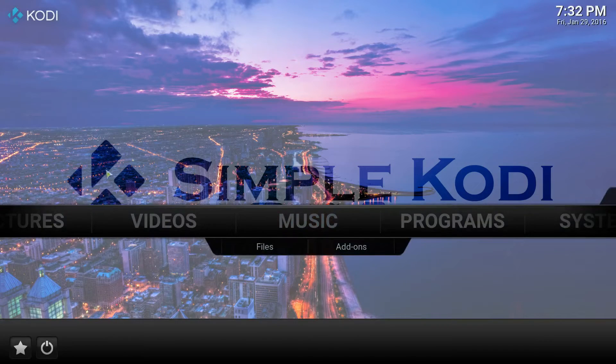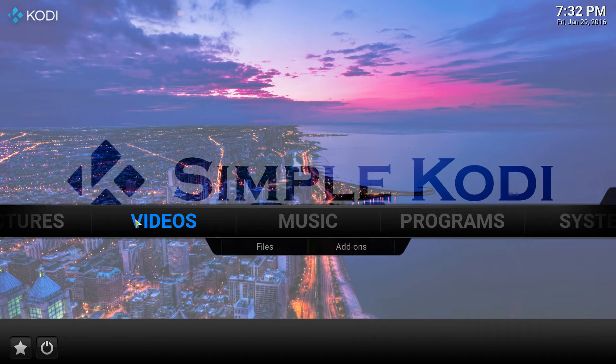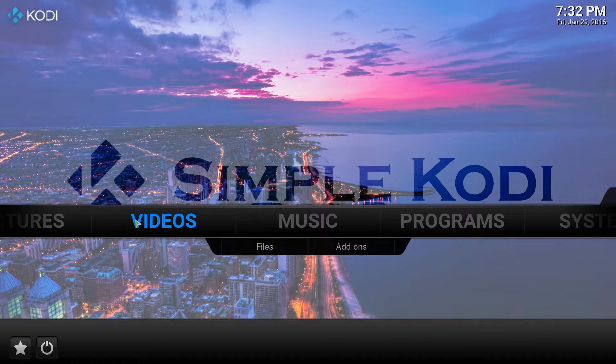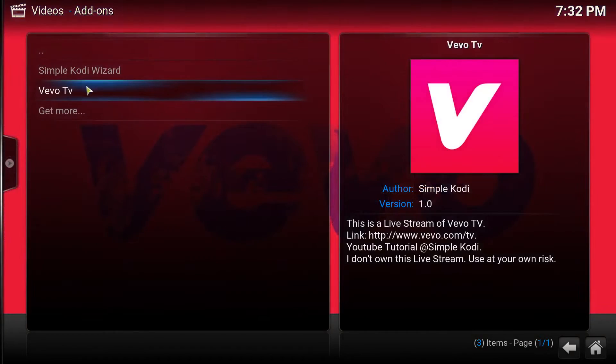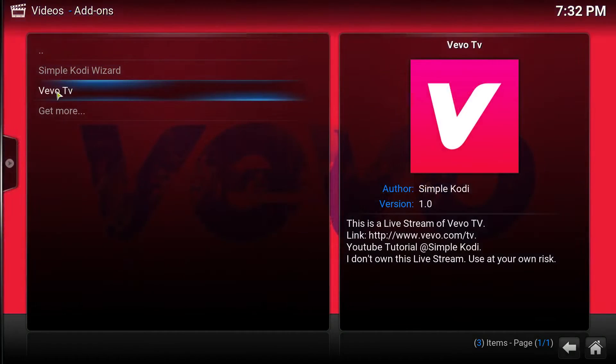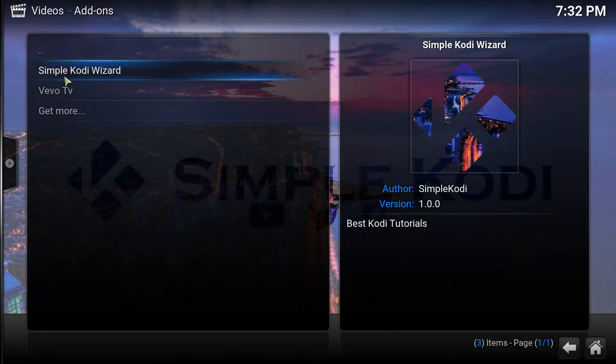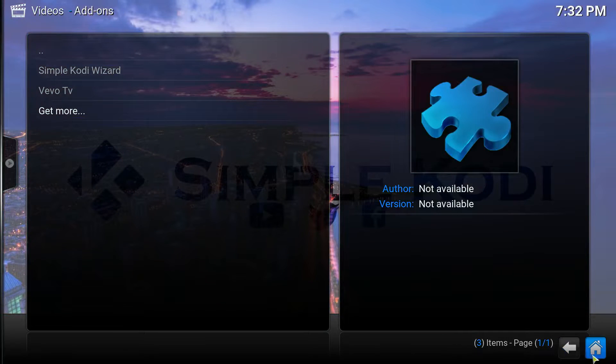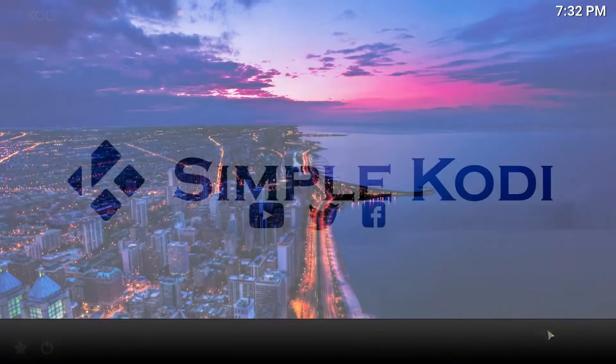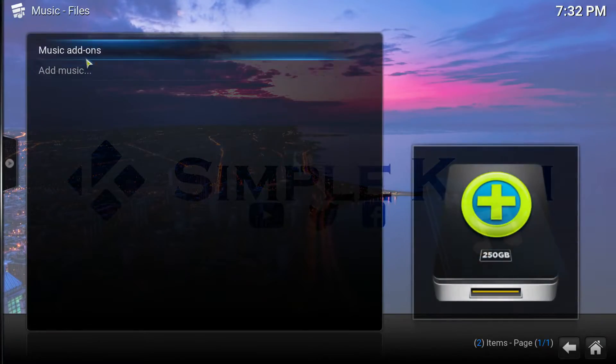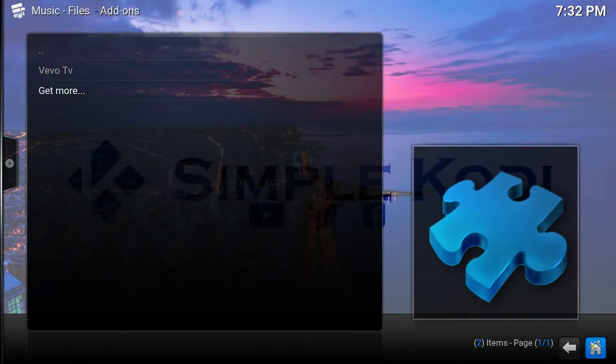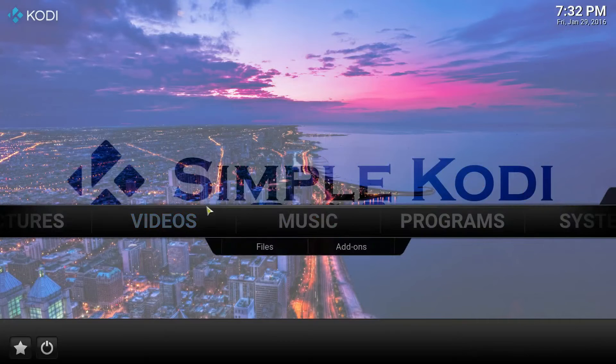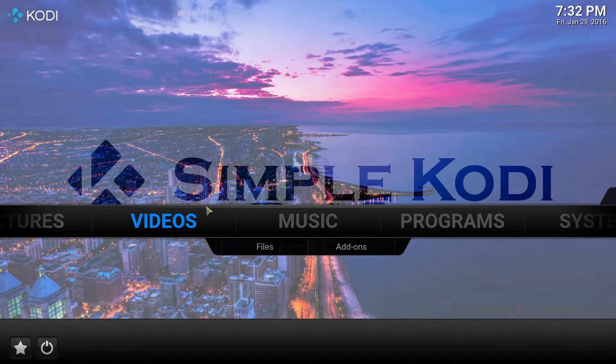So for this video I'll create a minor update for the build that we already had. As you can see I have two add-ons, video add-ons which is the VivoTV and the SimpleCody wizard which we created earlier in the other video. And I have the Music VivoTV add-on. So I'm just going to be adding a Genesis video add-on.